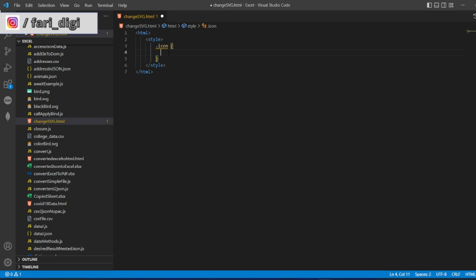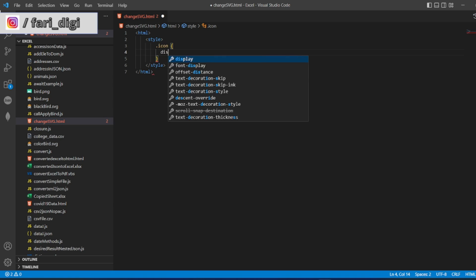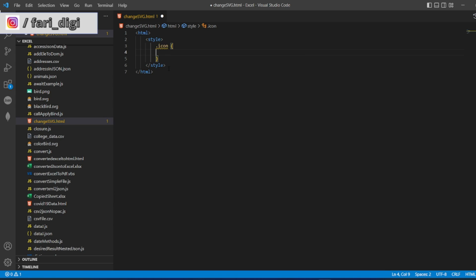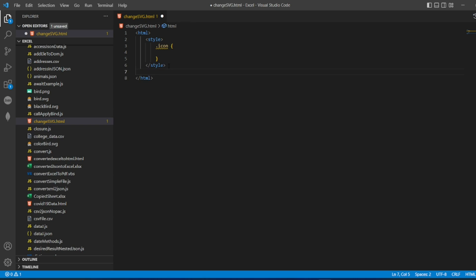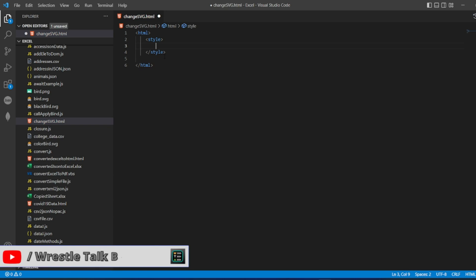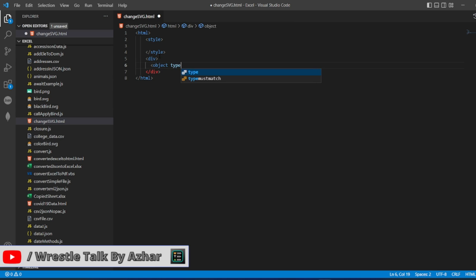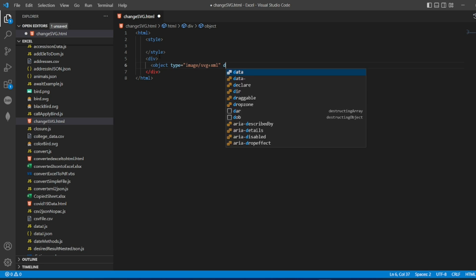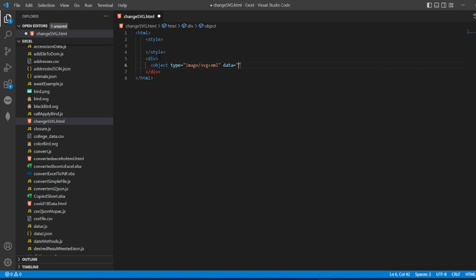Before adding the style, let us add the div tag so that I could show the program properly. So let us add a div tag here, the division tag where I'll be calling my SVG image. I'll write object type as image/svg+xml and the data, the source here, is bird.svg.